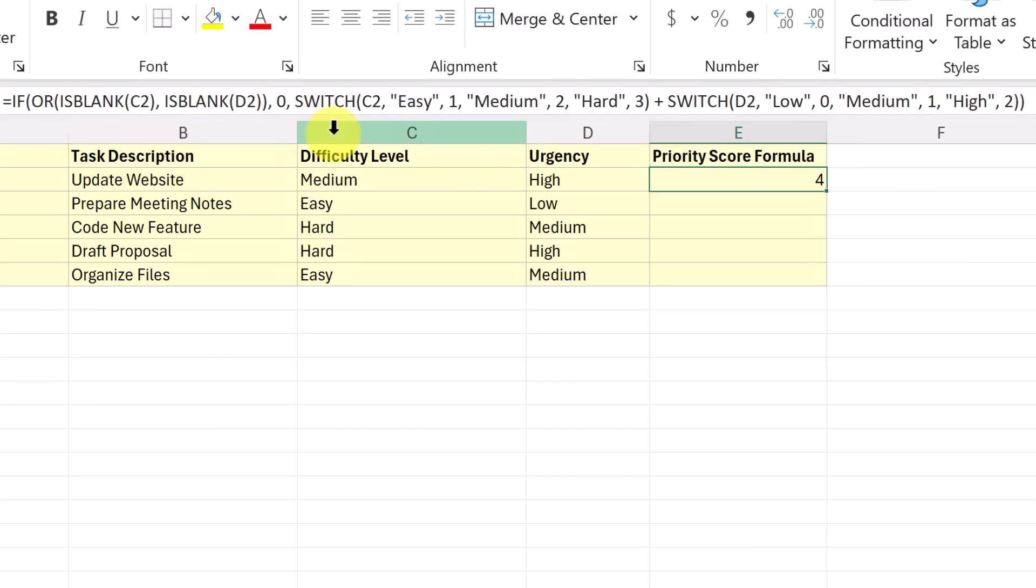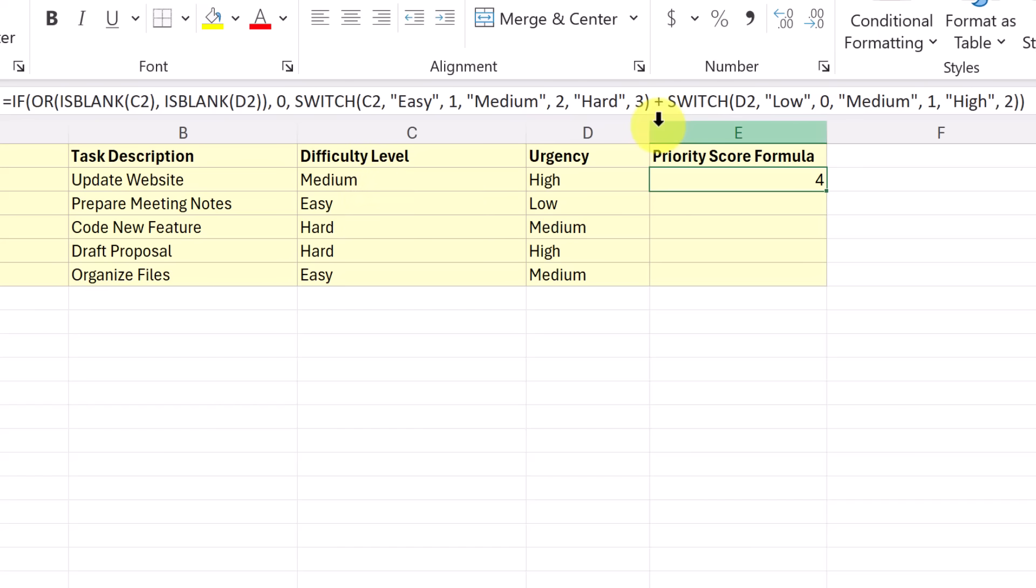Now this is where the switch comes in. So switch, it's going to take a look at C2. And we're going to just like before assign those numbers to what it says. So you can see easy is one, medium is two, and hard is three. I've added an operation, I need to add the two. So I'm adding another switch to do this column right here. And doing the same low zero, medium one, and so on.